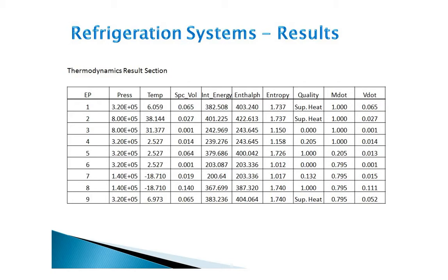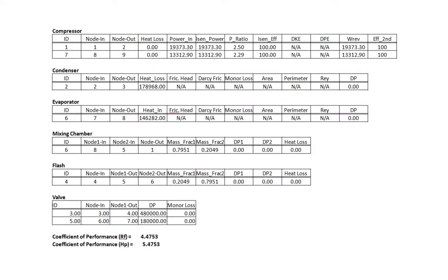To view the component results, you can move down in the out file to the components section. Now here we are looking at the detailed results of the components. We have two compressors, a condenser, an evaporator, a mixing chamber, a flash chamber, and two valves. If you look at the results of the compressor, we can see the power in is displayed, which is the same as the isentropic power because we chose to have an efficiency of 100%. Kinetic energy and potential energy changes are not calculated because we chose to neglect them.